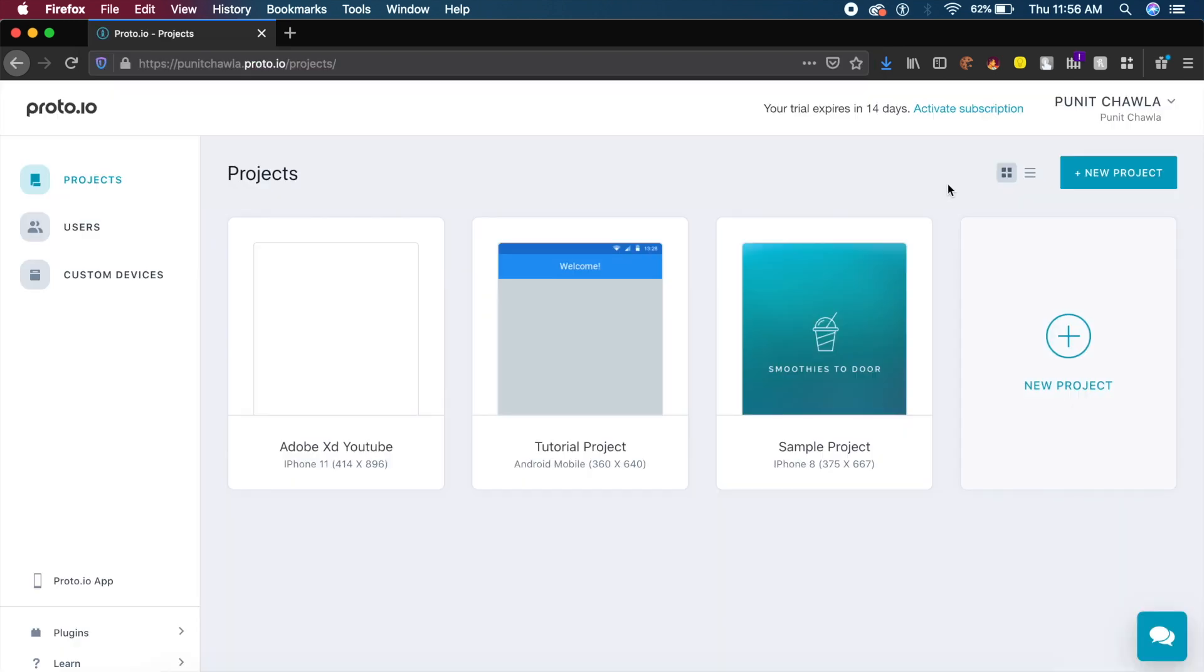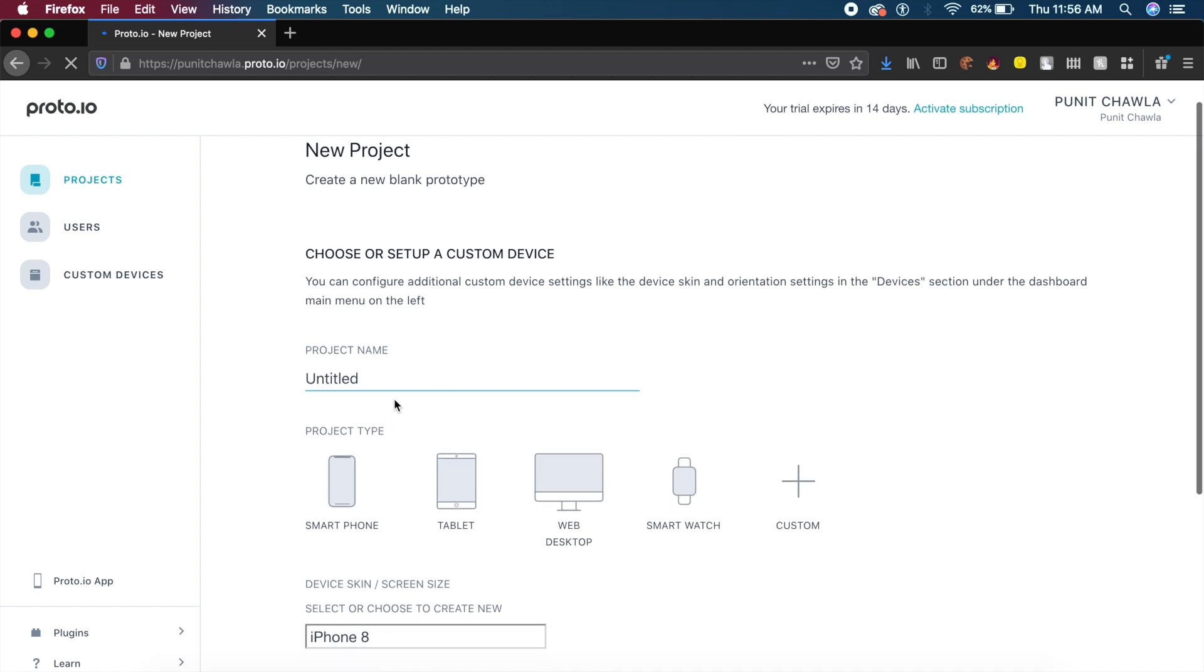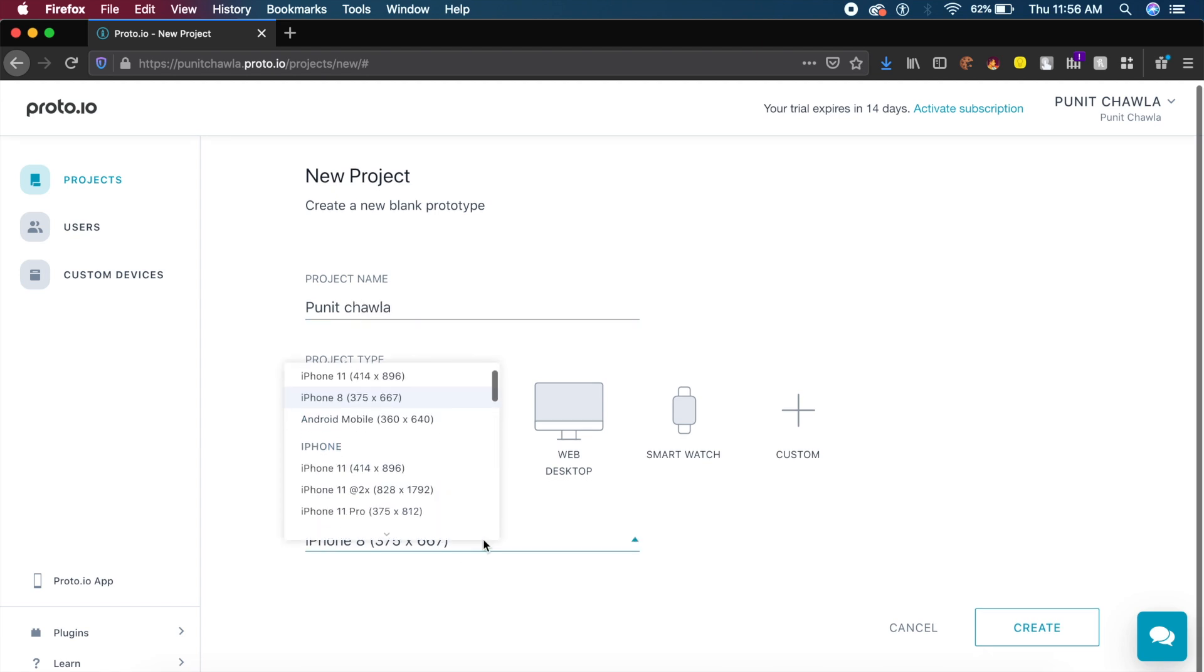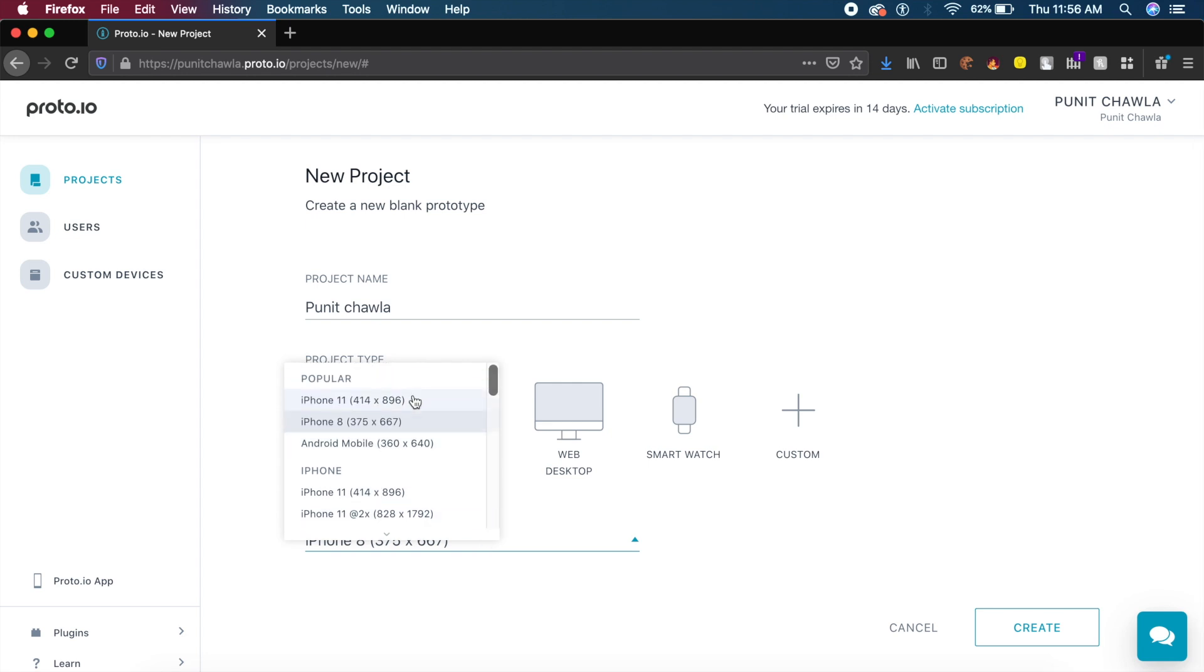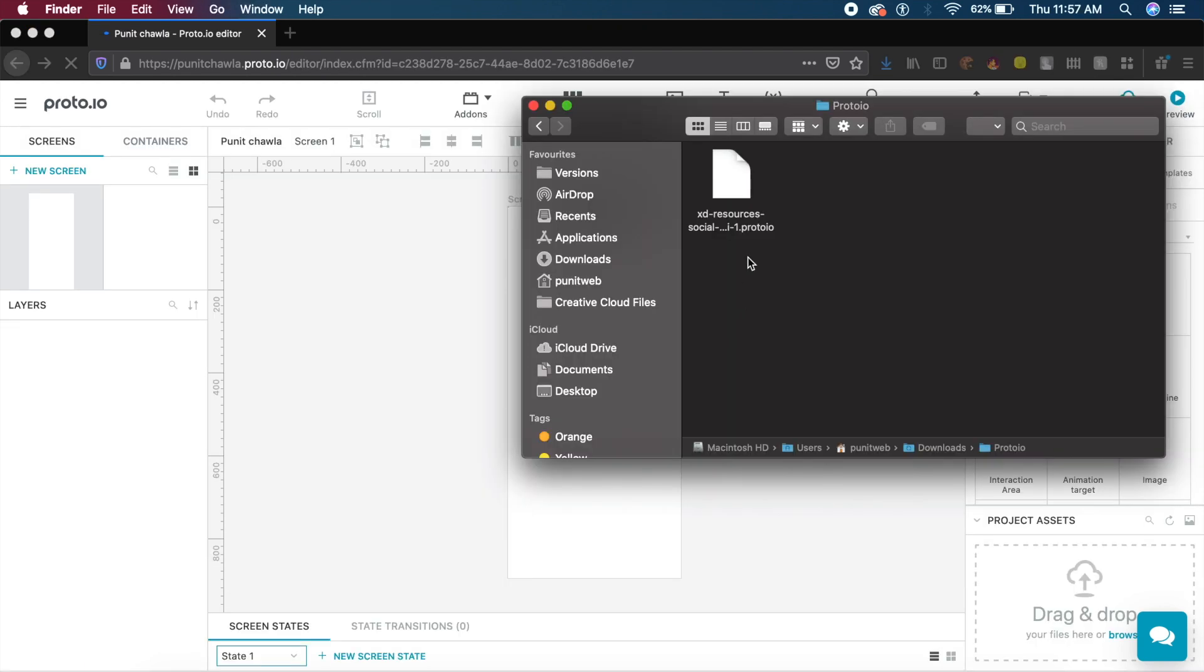For this design we'll click on new project and it will create a project for us. I can give it any name, I'll give it Puneet Chawla which is my name. I'll choose smartphone, and in this case I'll choose iPhone 11 because our designs have been made for that device, and I'll press create.